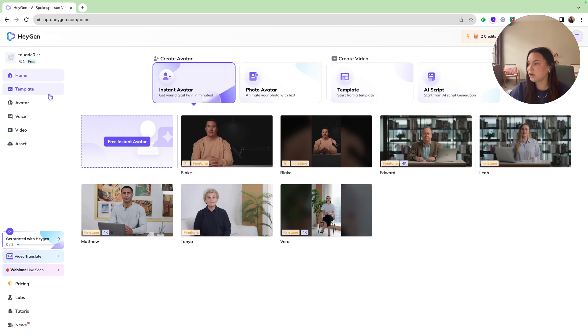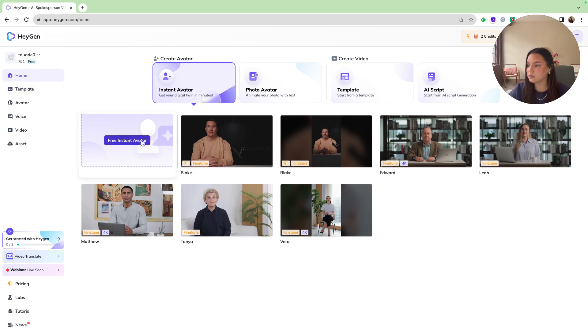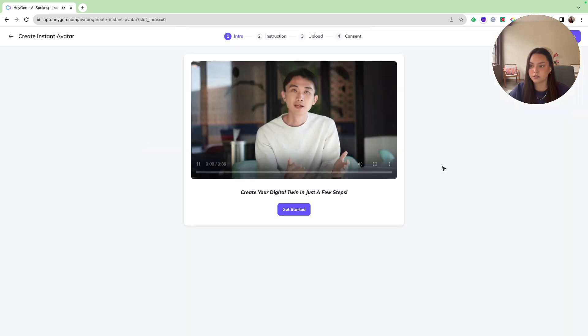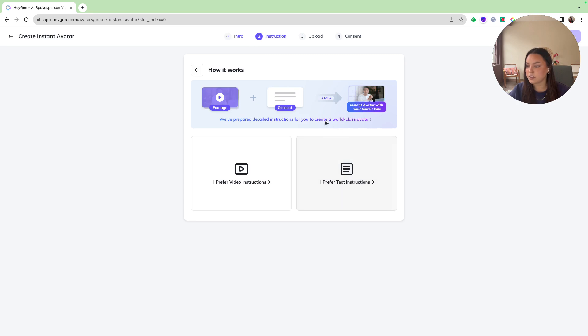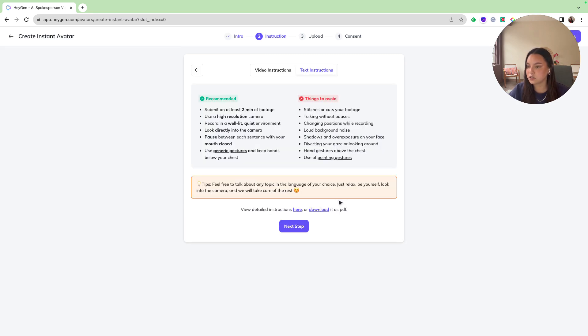As you can see, I'm at the homepage. All I would have to do to get started is create my instant avatar. And then as you can see, we are greeted with Joshua, and he just gives us some instructions on how to get started. I'm going to go ahead and skip this because I will be walking you through it, and I'm going to just do the text instructions.